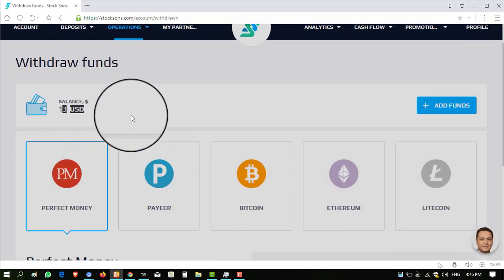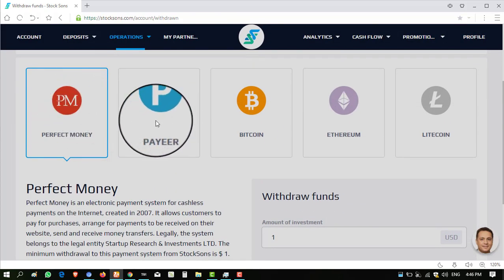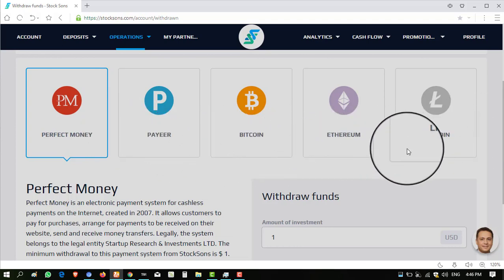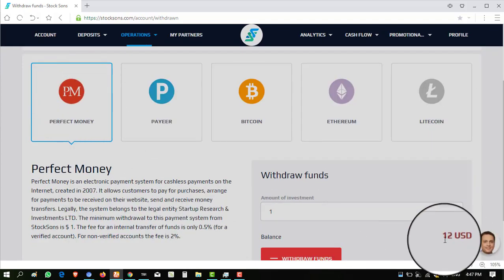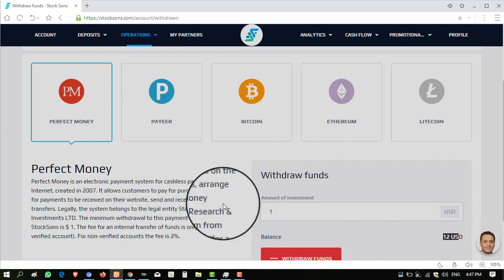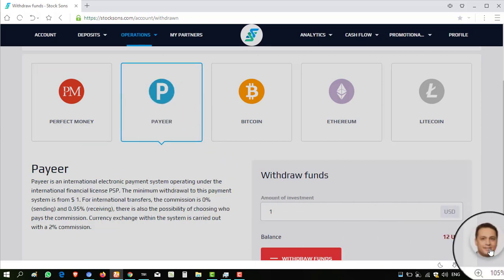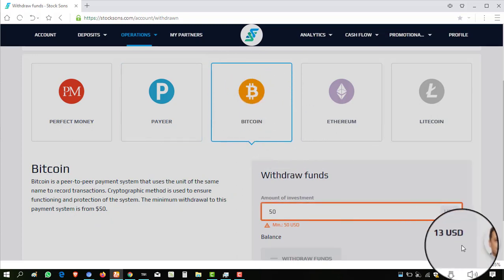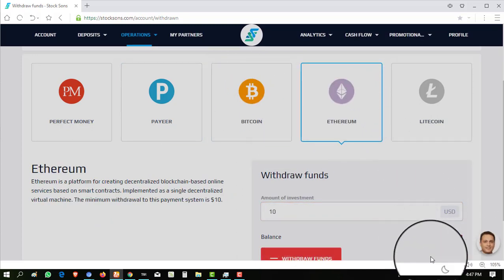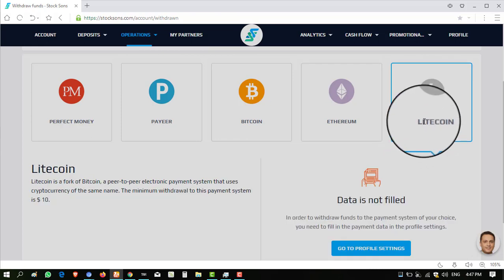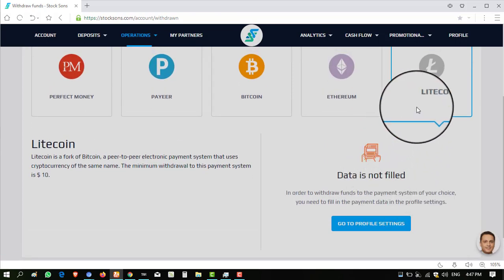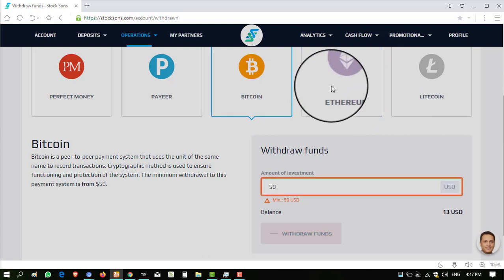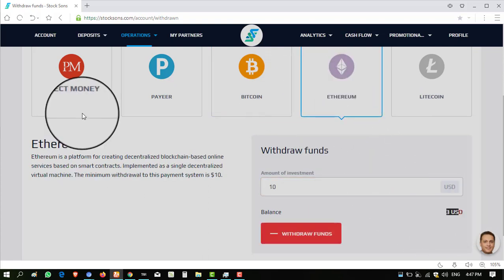I have balance of $13 in different currencies but I will show you the withdrawal that I can take this in any currency. You can see my balance is $13 and there are payment methods: Perfect Money, Payeer, Bitcoin, Ethereum, and Litecoin. When I click on Perfect Money button, there is a balance showing $12. When I click on this button it also shows $12. When I click this button it's showing $13. When I click on Ethereum it's showing $13.